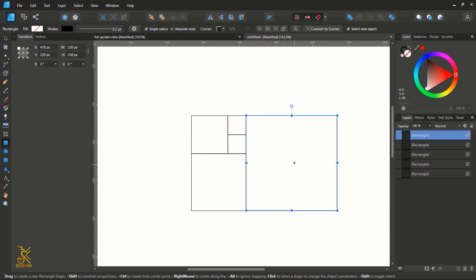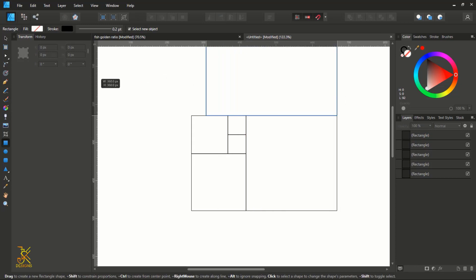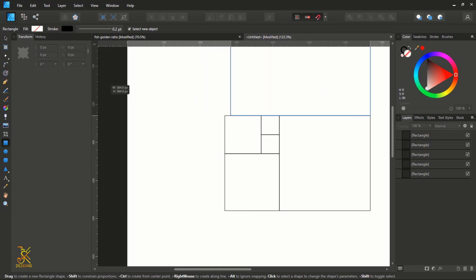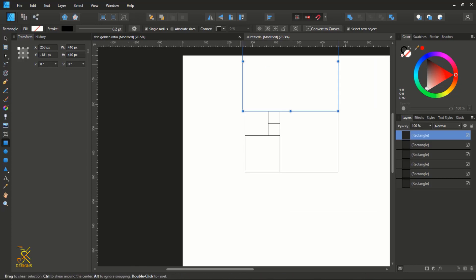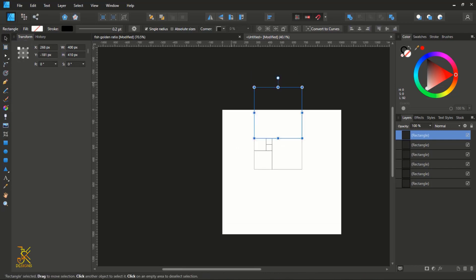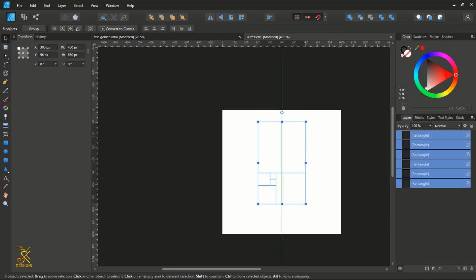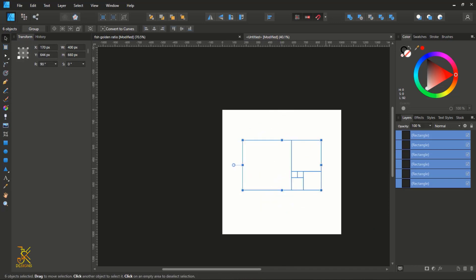And then from this rectangle, holding Shift, construct another bigger rectangle — make sure that it aligns with this one. Then use the move tool to select all and rotate to 90 degrees.